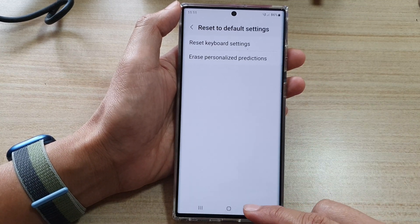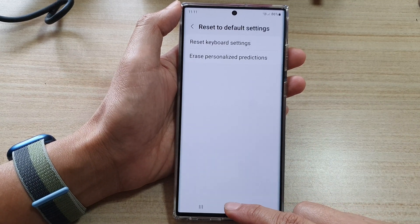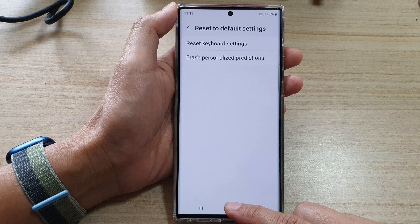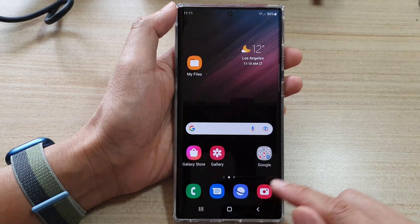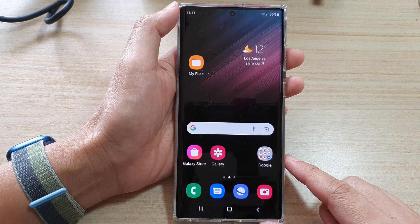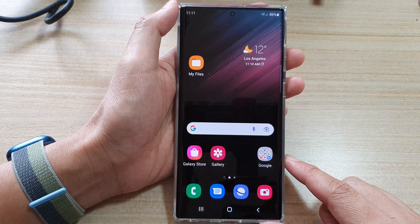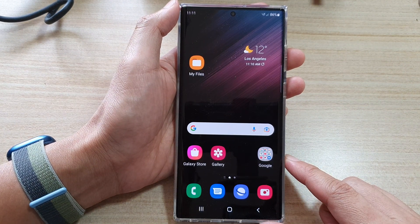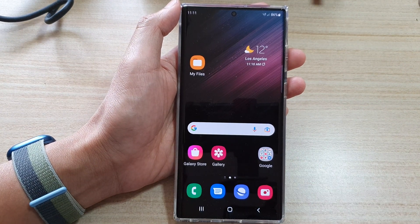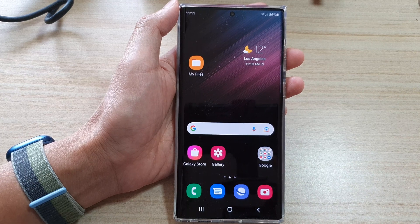Finally, you can tap on the home button at the bottom to go back to the home screen. Thank you for watching this video. Please subscribe to my channel for more videos.